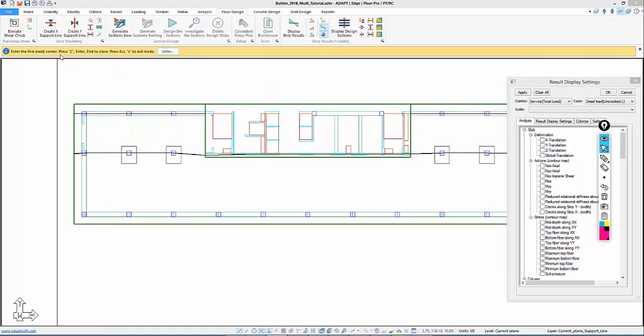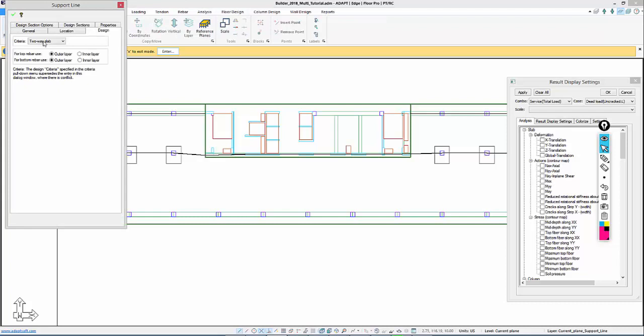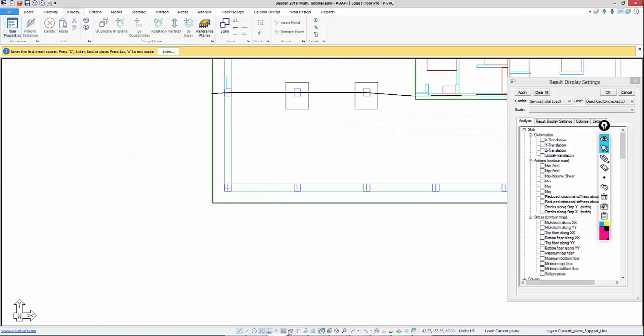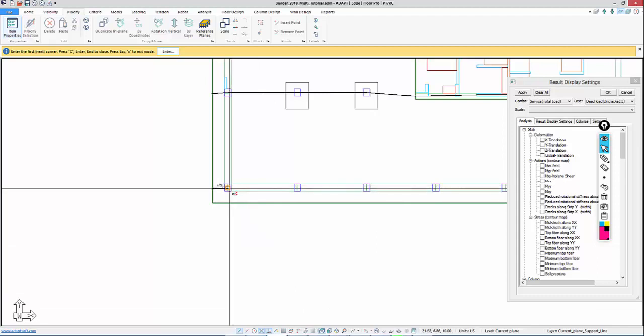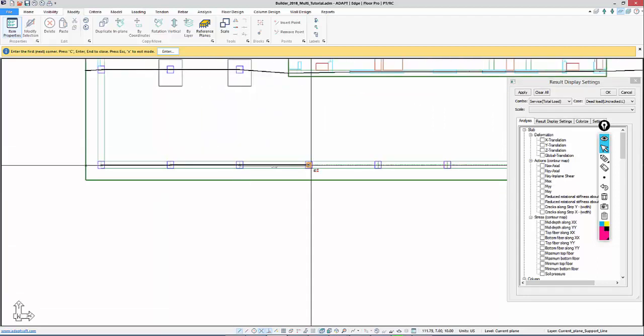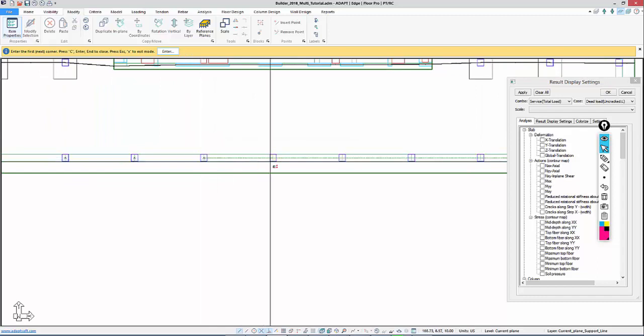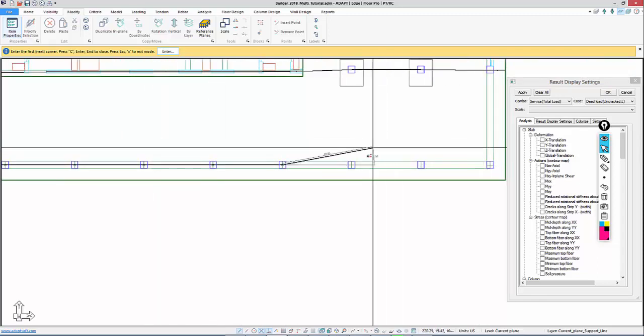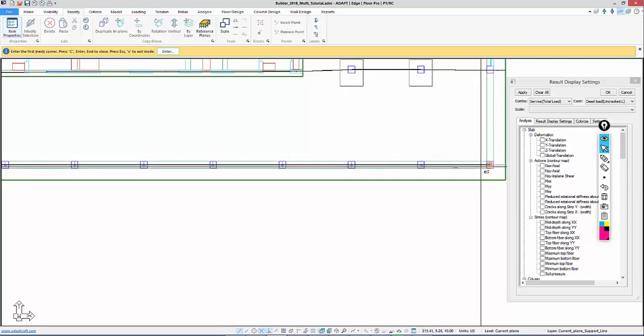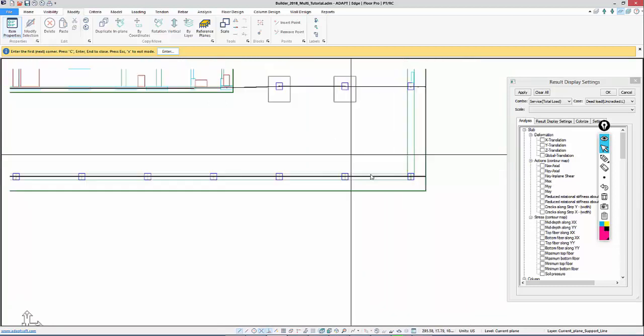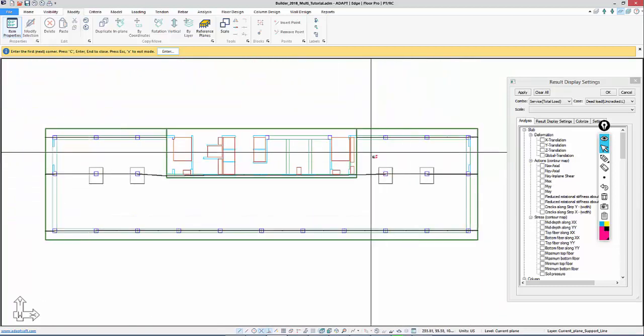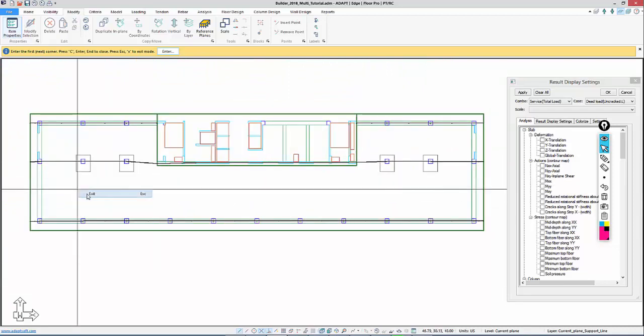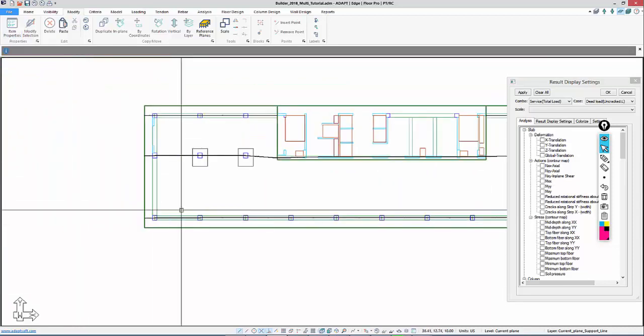And before I actually start modeling, in this case, I'm going to go to Modify Properties of Items. And I can change this to Beam before I actually start in on the modeling. So previously I had done it after, here I did it prior to placement of the support line. And we have this support line done. So those are the x-direction support lines. We have three x-direction support lines.